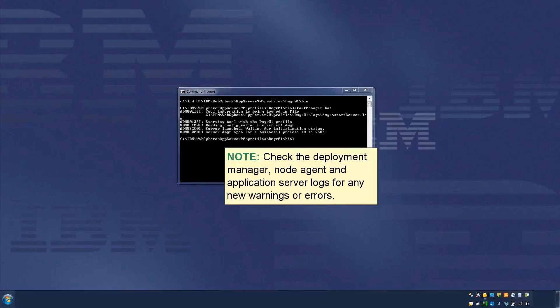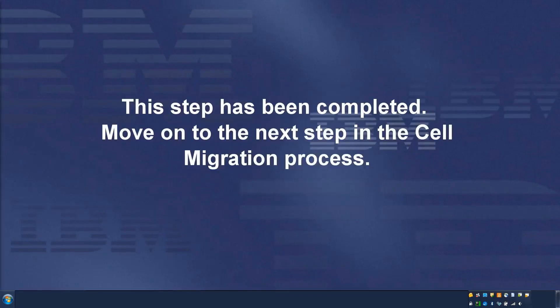Check the deployment manager, node agent, and application server logs for any new warnings or errors. This step has been completed.